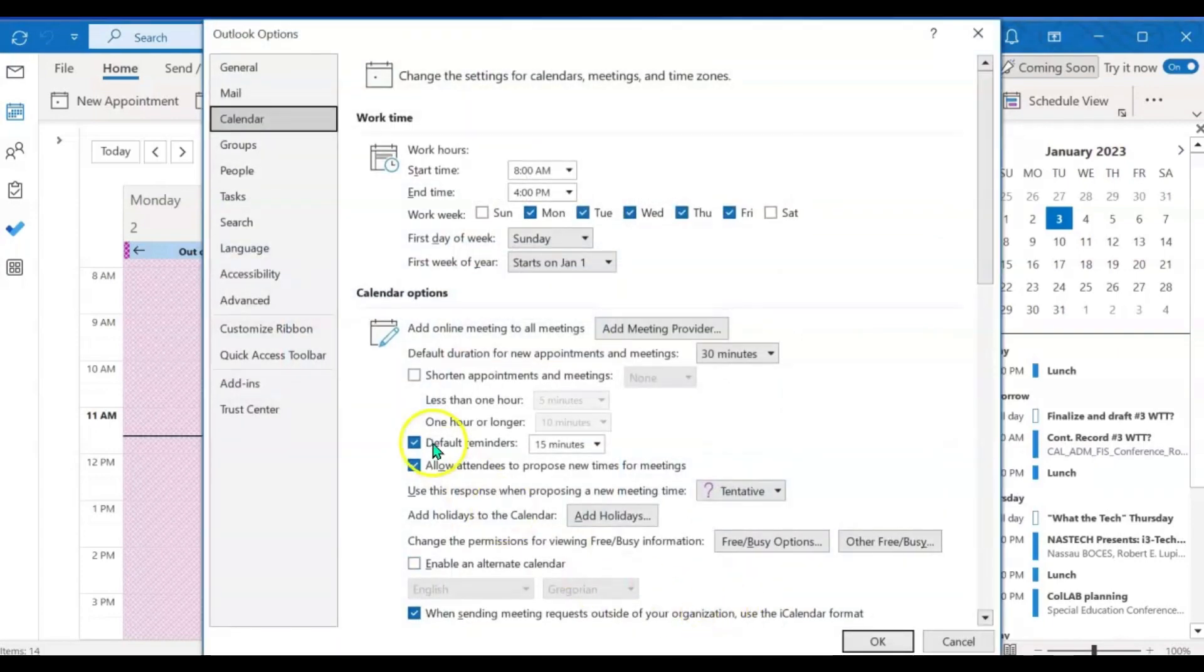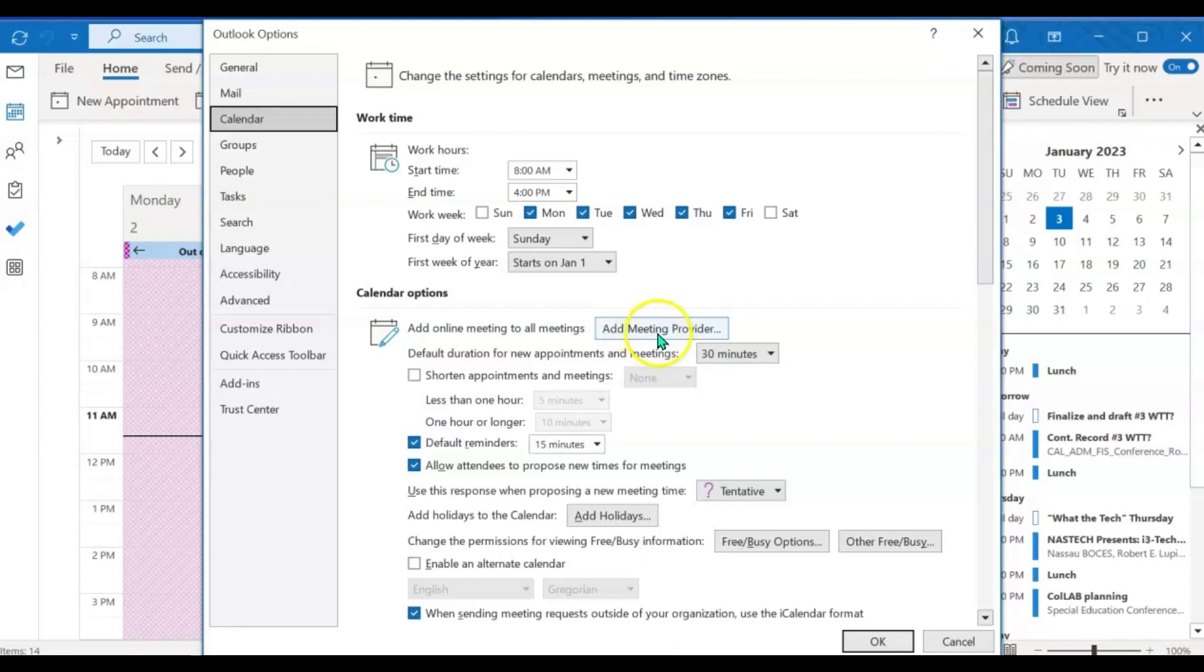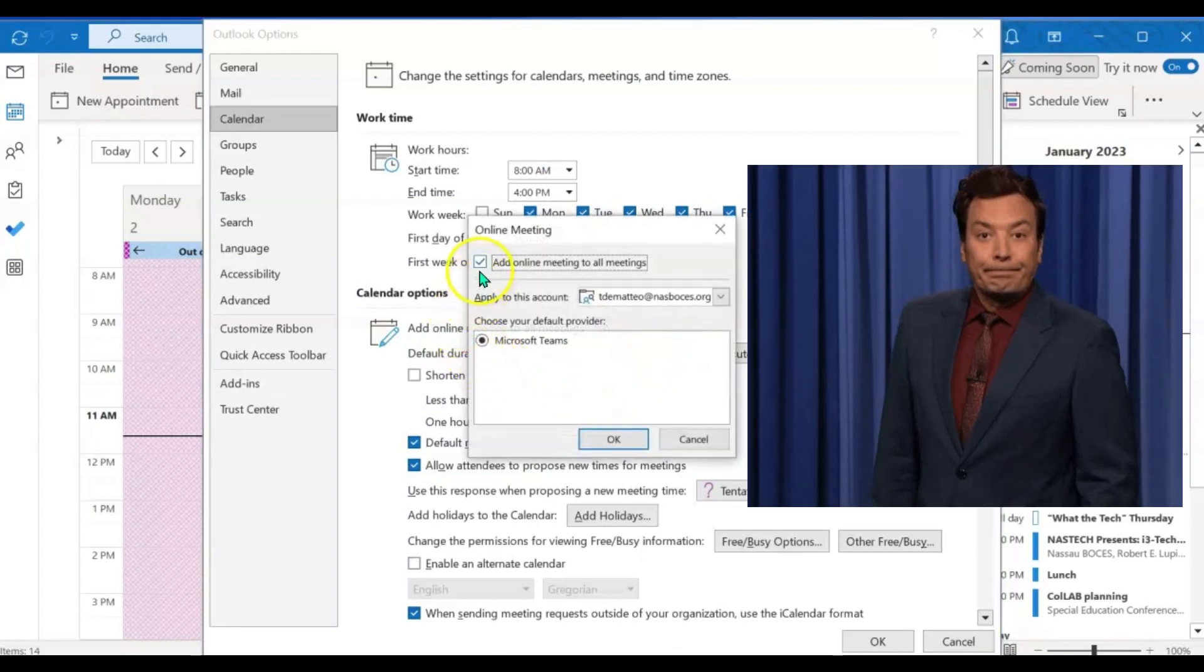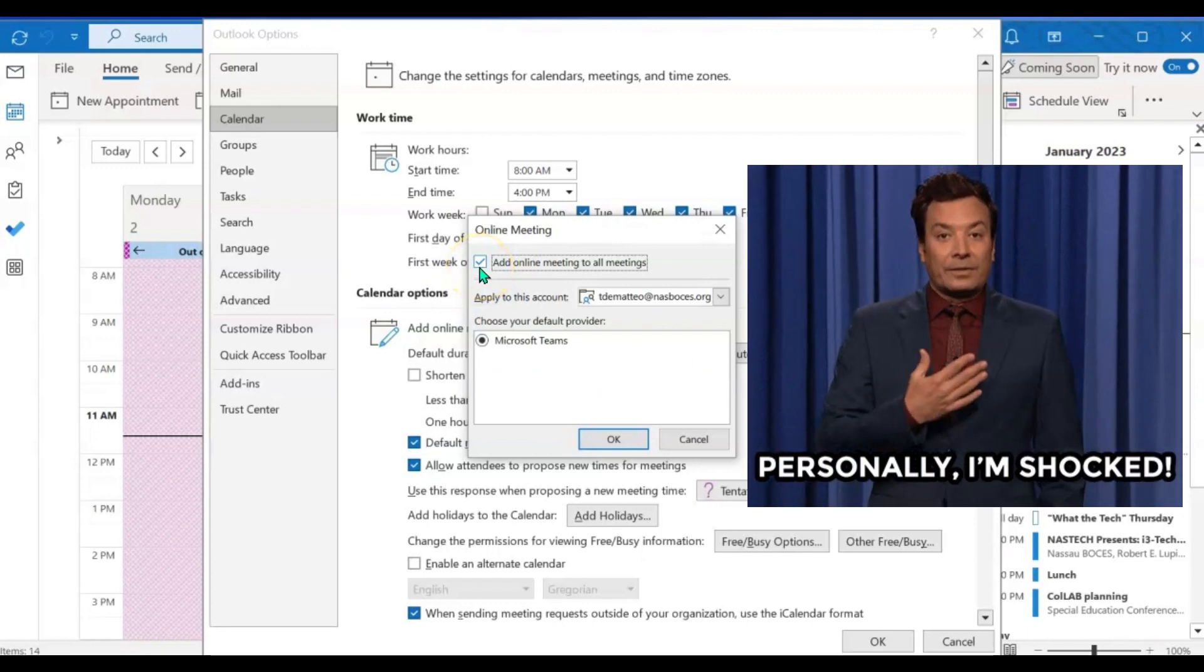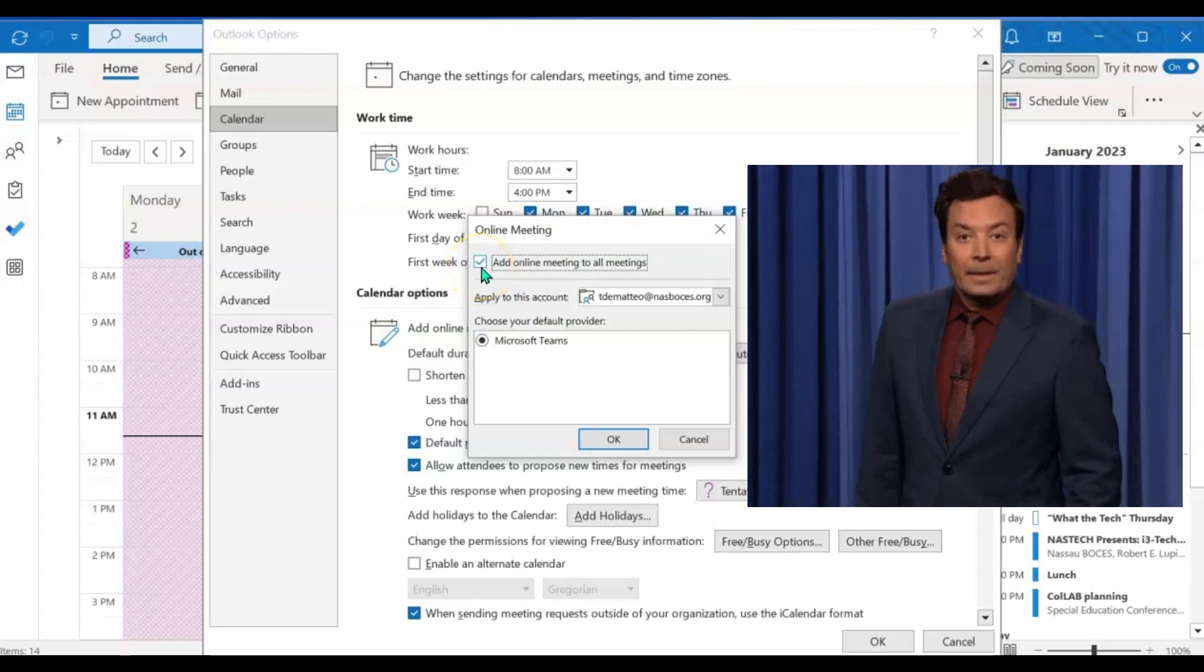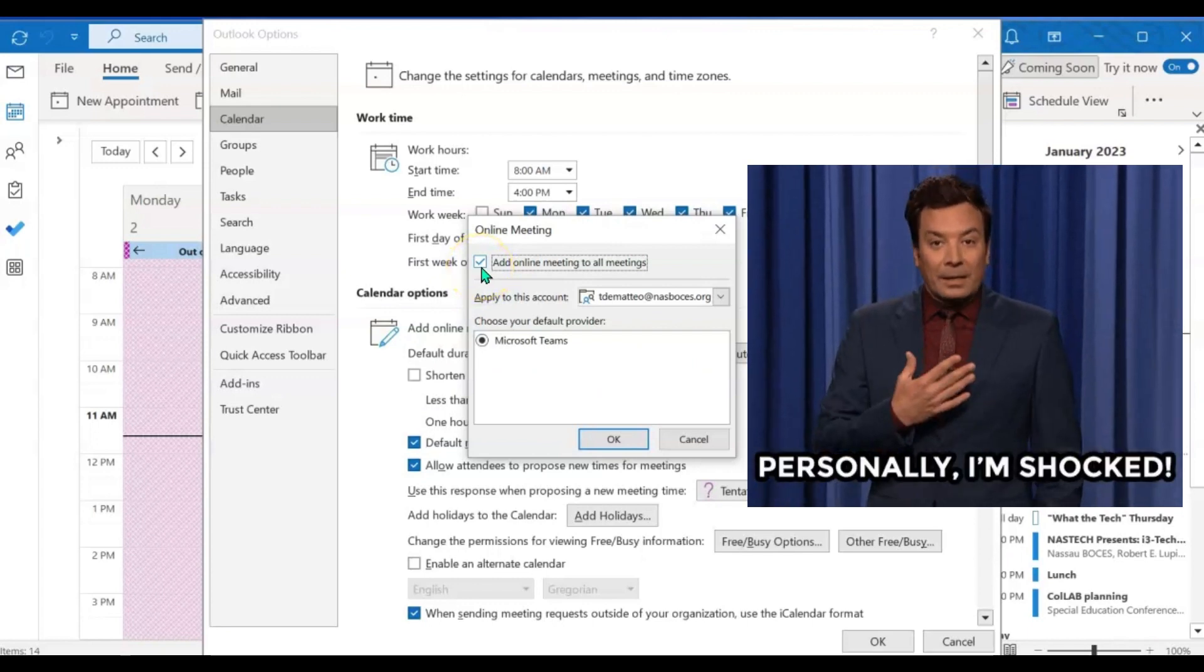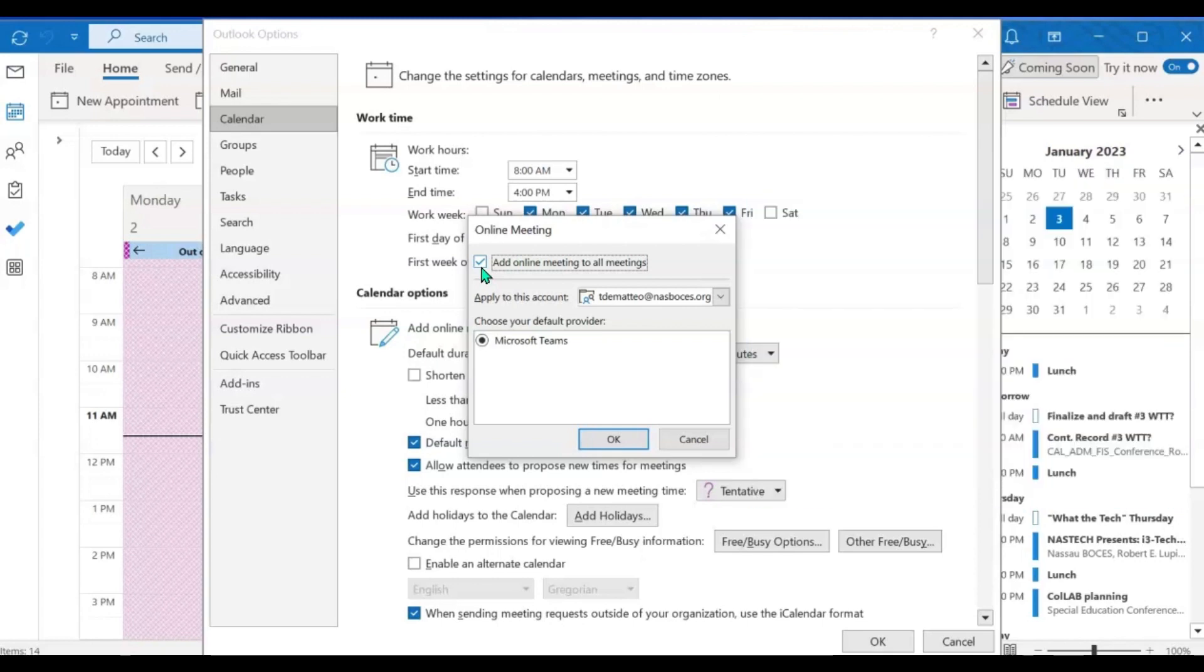In the middle of the screen, you will see something that says add online meetings to all meetings and then a box that says add meeting provider. Click that box here in this one little checkbox is the main reason why all of your events and meetings are automatically being scheduled as Teams meetings.